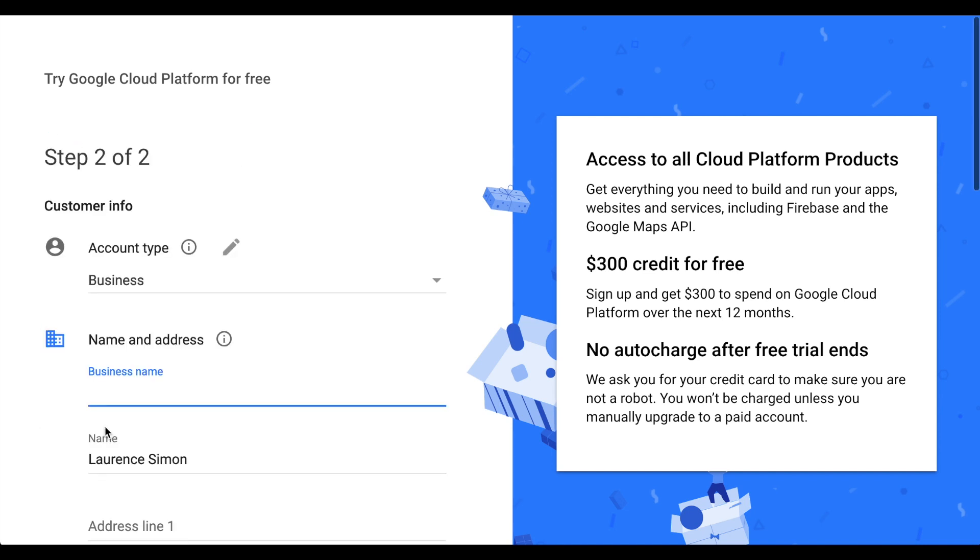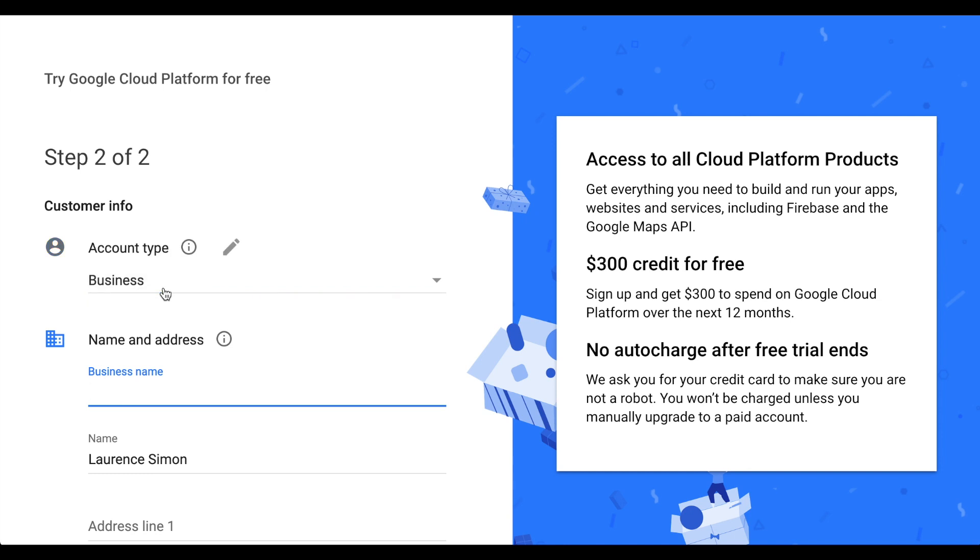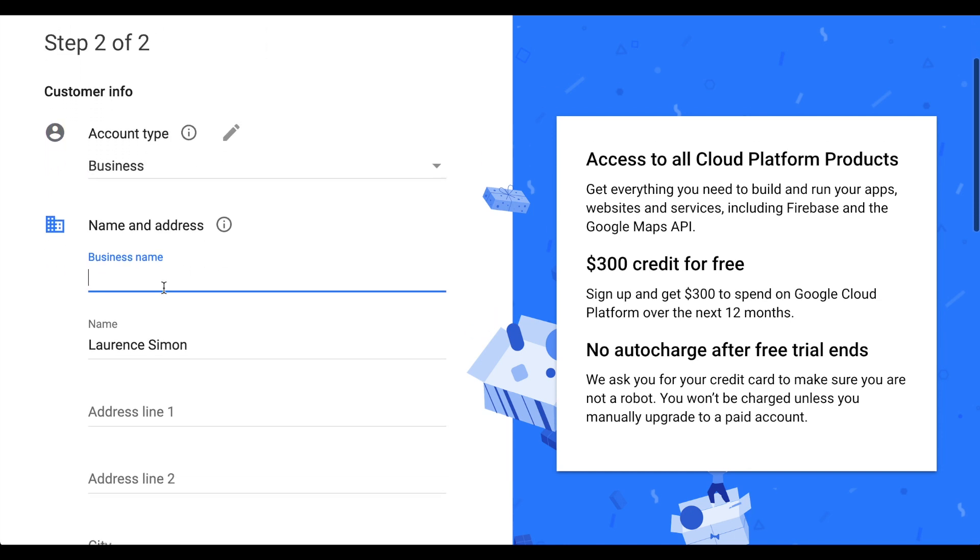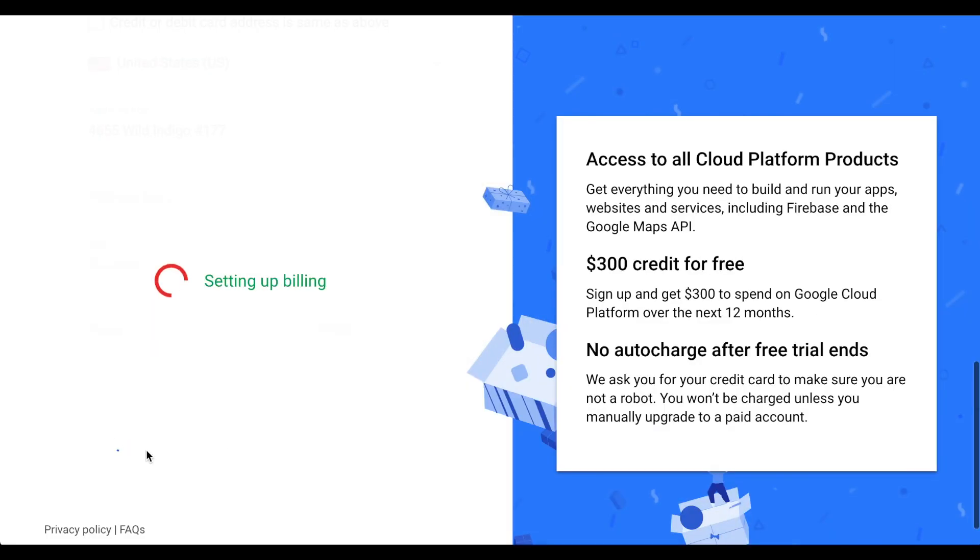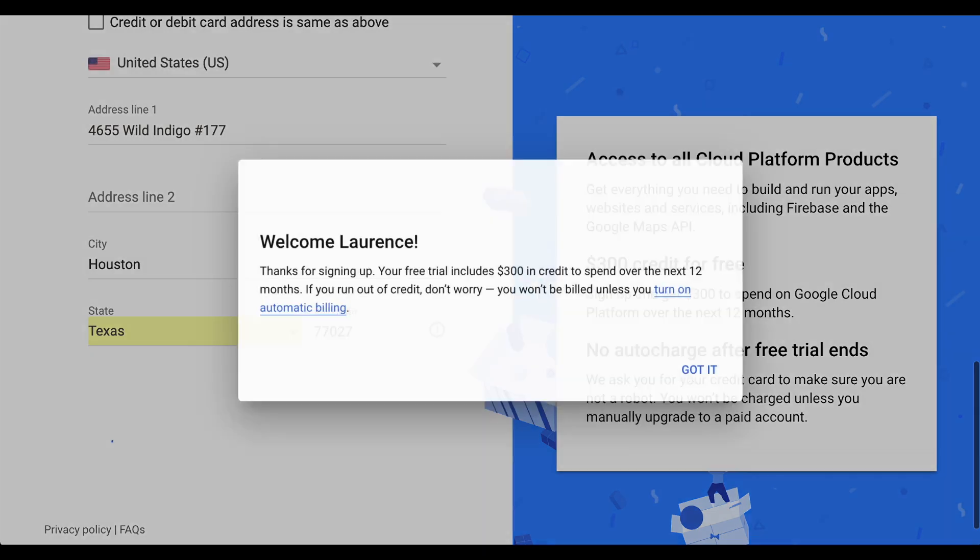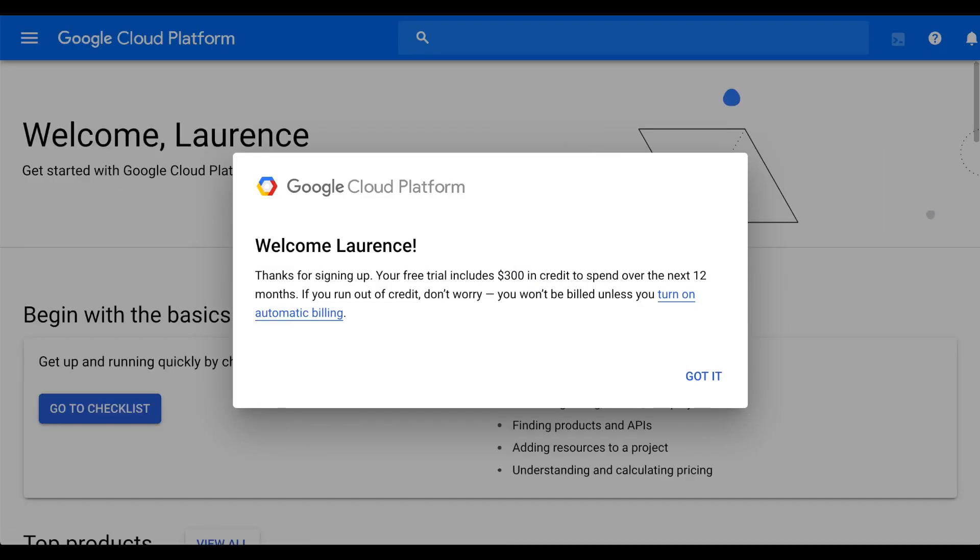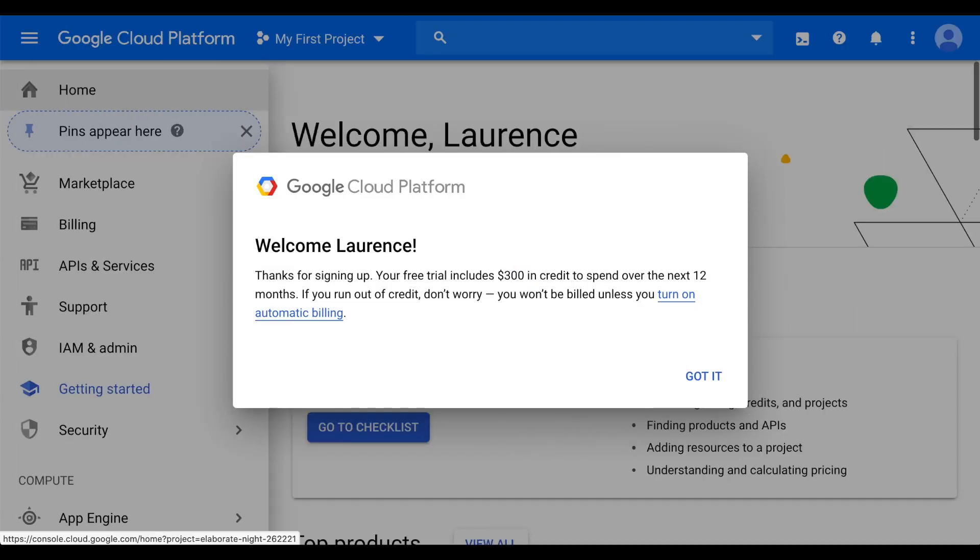The Payment Information interface will appear. Enter your payment information, or confirm the payment information already on your account. I'd prefer not to include my billing information in this video, so I'll skip ahead to the next part. The Google Cloud Platform interface will appear, and Google will send you a confirmation email.